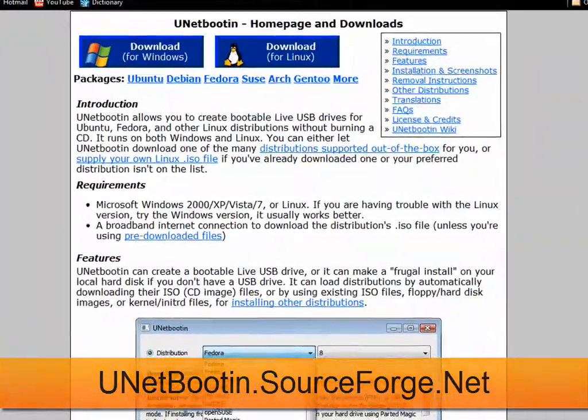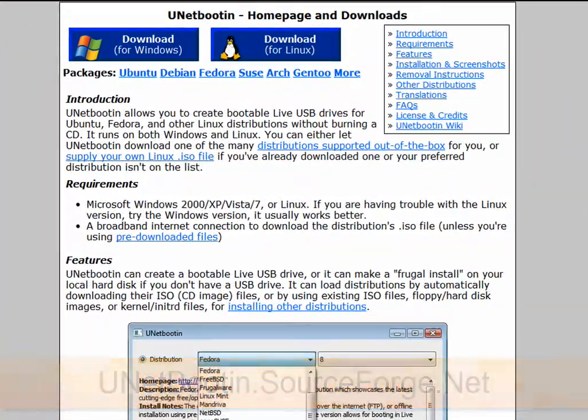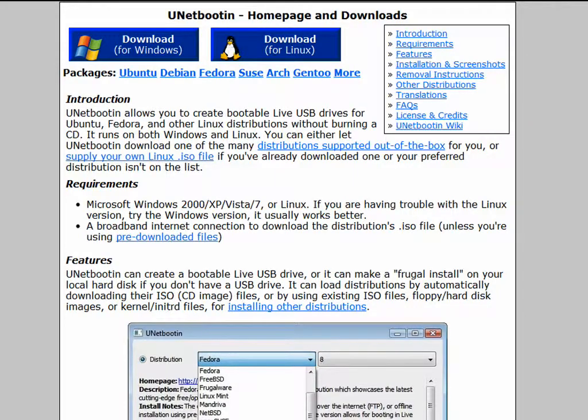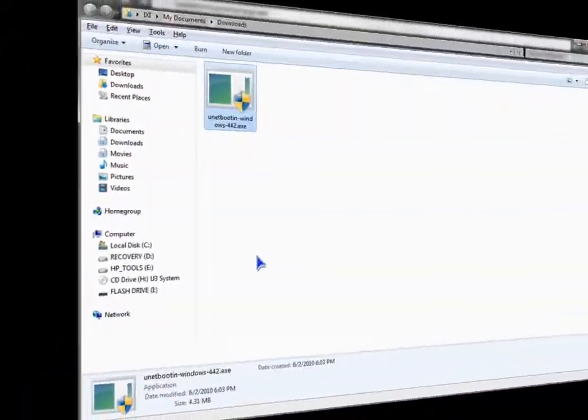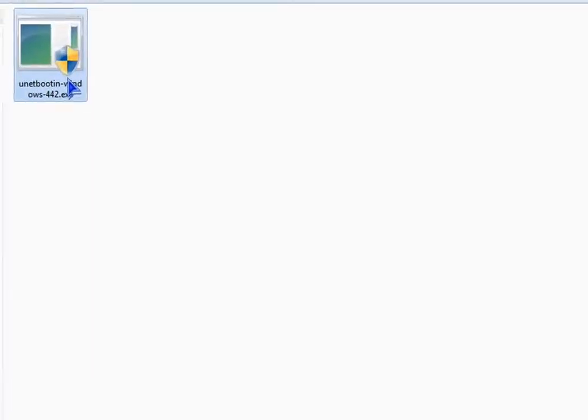After that's done, you will need to get UNetbootin by going to unetbootin.sourceforge.net. Just open the exe, no installation needed.